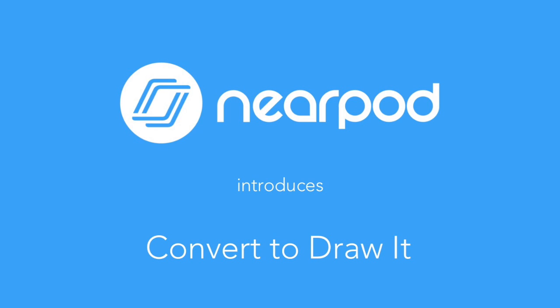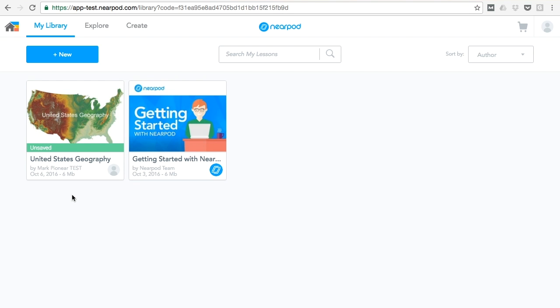Nearpod is excited to announce a new way to create draw it activities from static slides and images with just the click of a button. Let's take a second to check out this new feature.